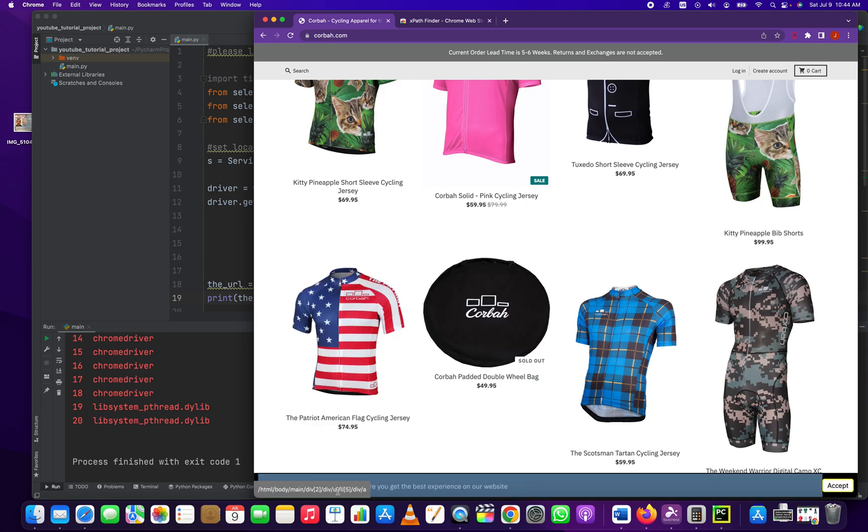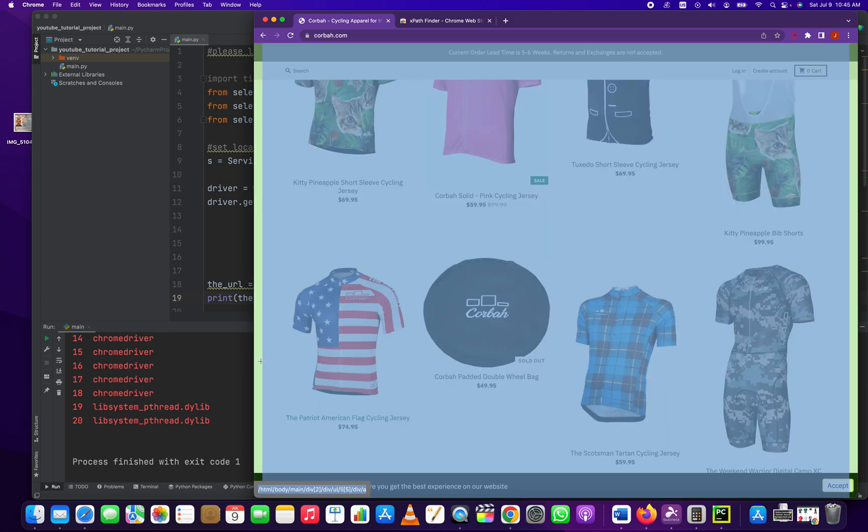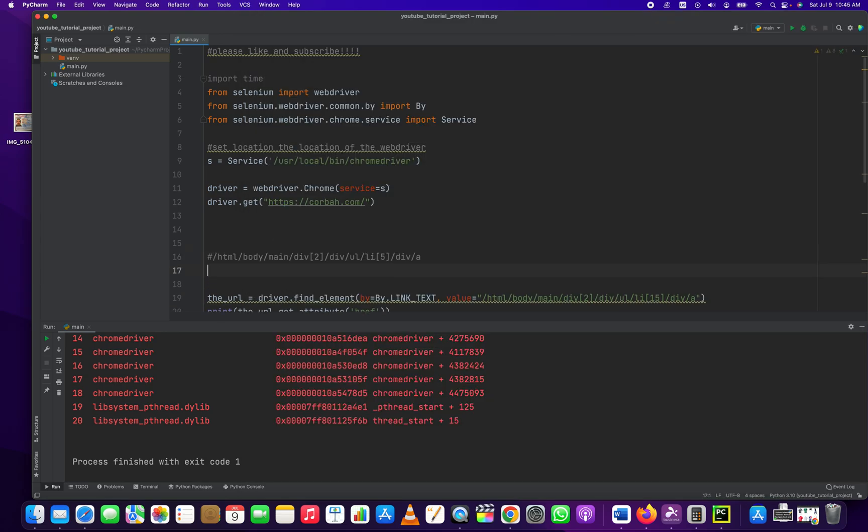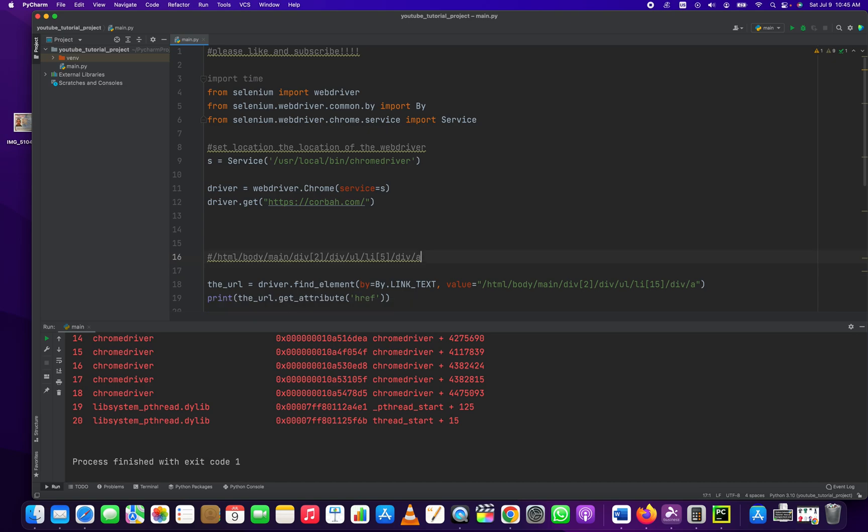You see down here, it gives it to you directly. So what it's telling you, I'm just going to comment this out, that in the hierarchy of the web page, it's the third div and the sixth li because it starts at zero. And then it gets straight to the anchor text component.